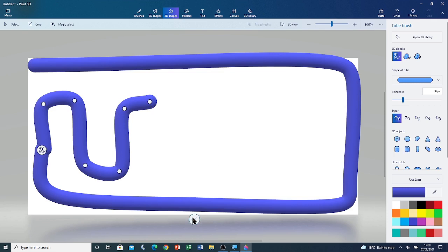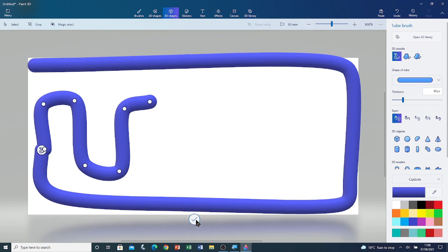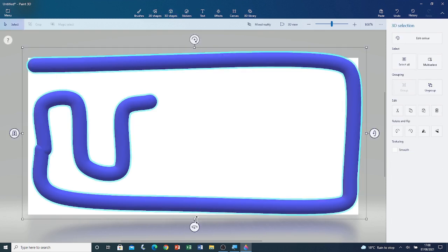Now if I click on commit, these two tubes will be grouped together and joined — there will be one single 3D object. You can ungroup them afterwards. I'm going to commit it. You can see the 3D shape.